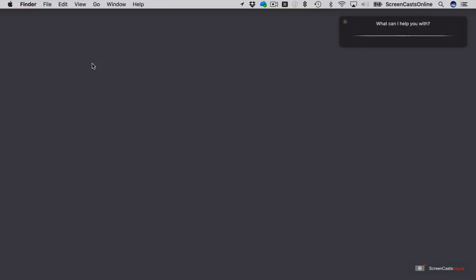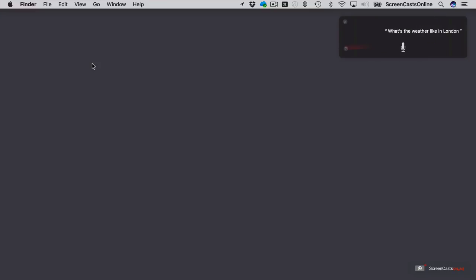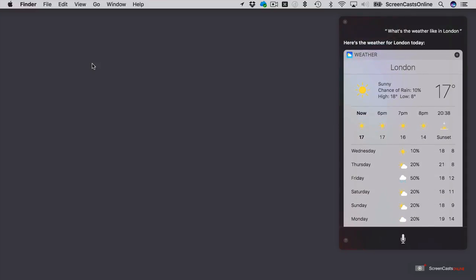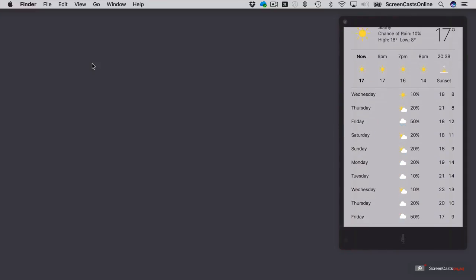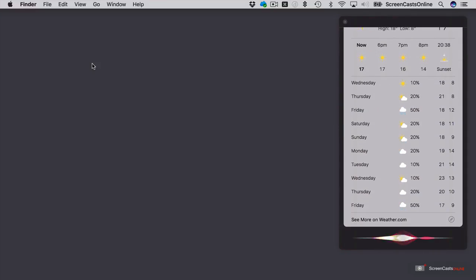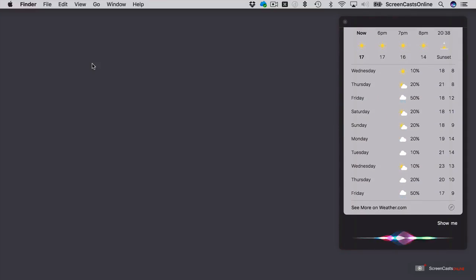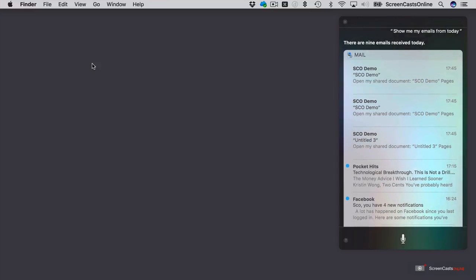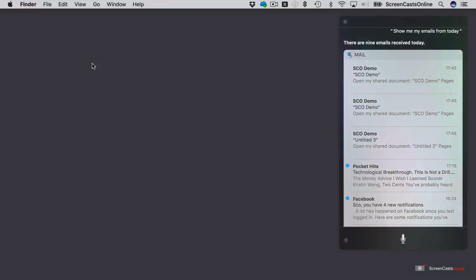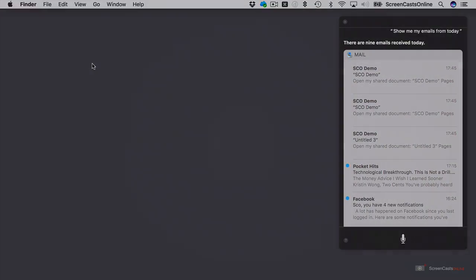What's the weather like in London? OK, here's the weather for London for today. Show me my emails from today. There are nine emails received today. So that is using a Spotlight search to interrogate my inbox and just pull out those emails that I've received today.